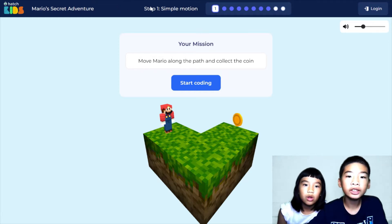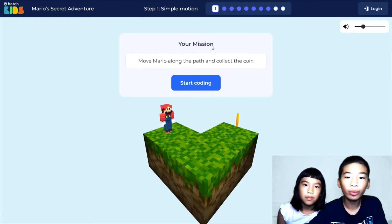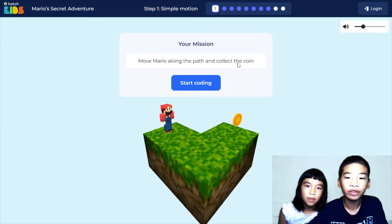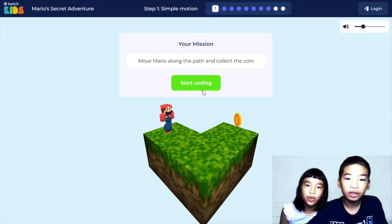We are on step one: Simple Motion. Your mission — move Mario along the path and collect the coins. Start coding!